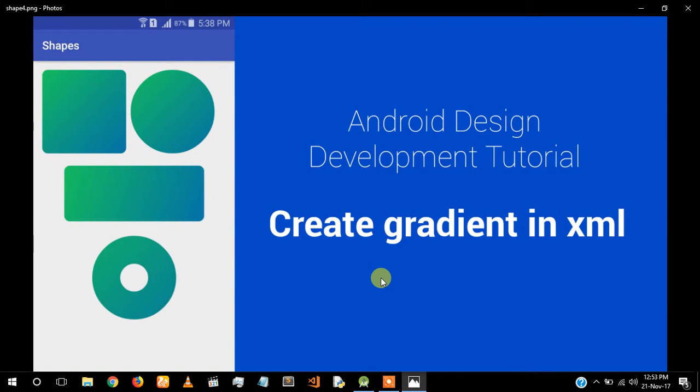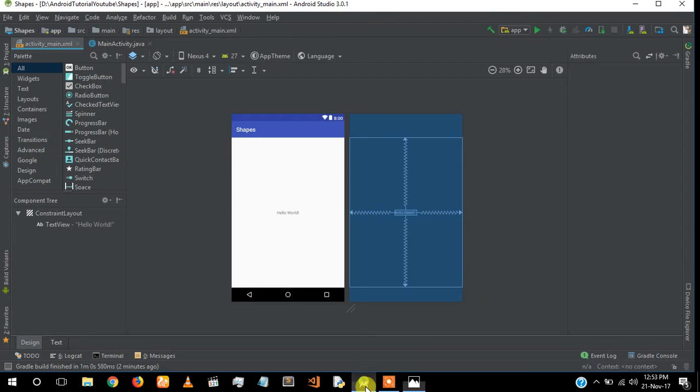What's up guys, I'm Jervin, and in this video I'm going to explain how to create gradients in Android and also how to give gradients to shapes in drawable. Let's start. I have already created a project.